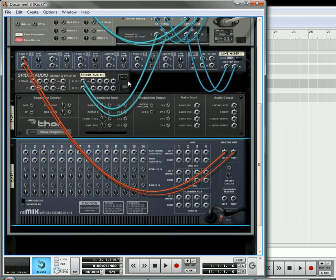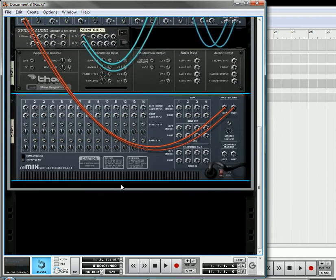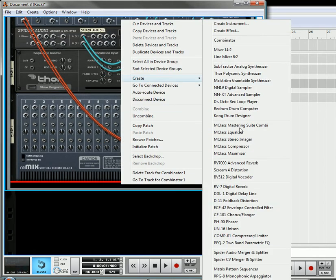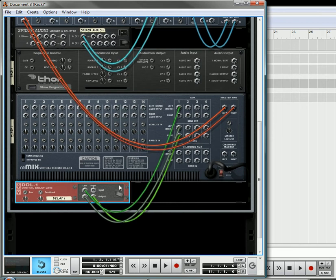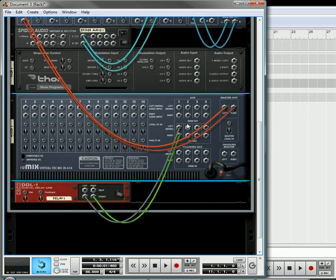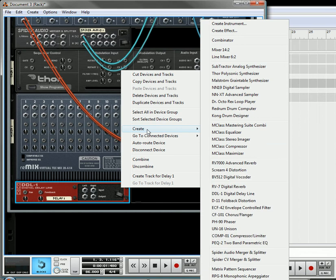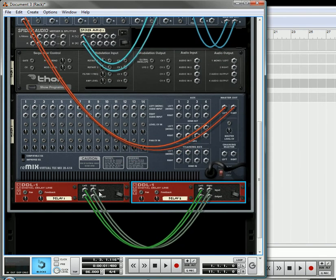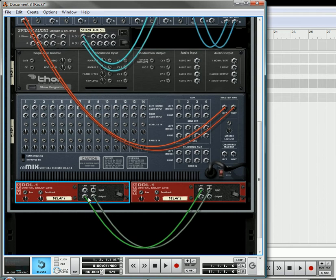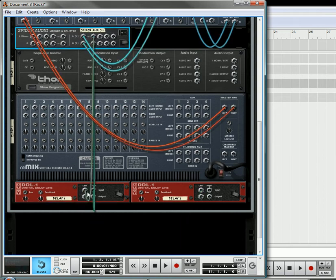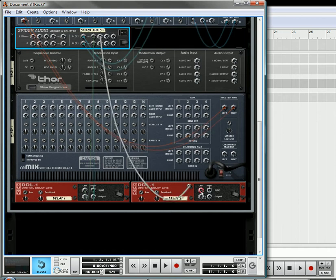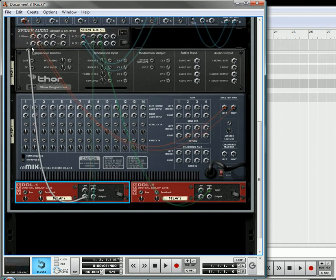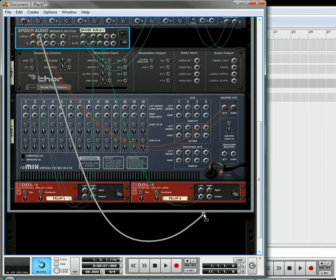So the first thing we're going to do is underneath the mixer, let's create a delay. We don't want this on the aux channel. We're going to create another delay. Okay, and we don't want that connected either. Now, one of our splits is going to go into the first delay. We'll send another split into the other delay. Then we'll send it back up into here.